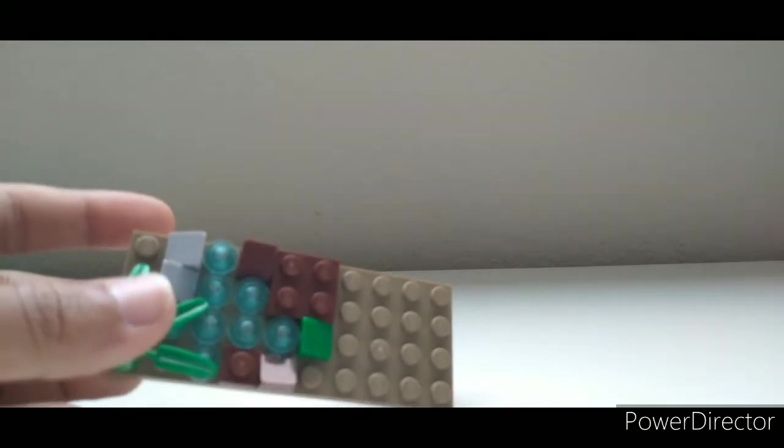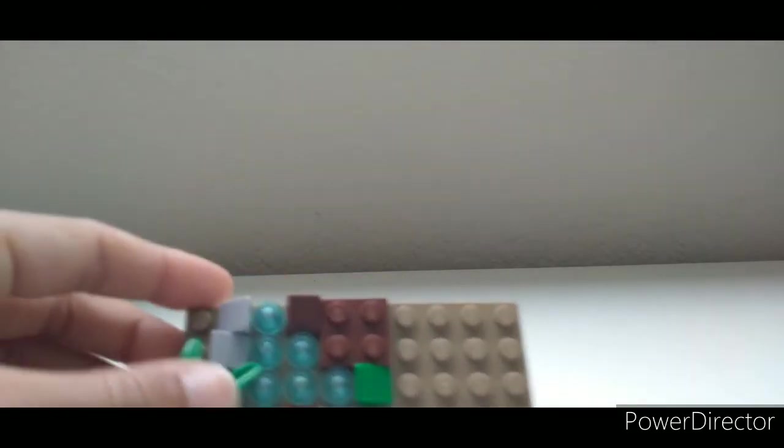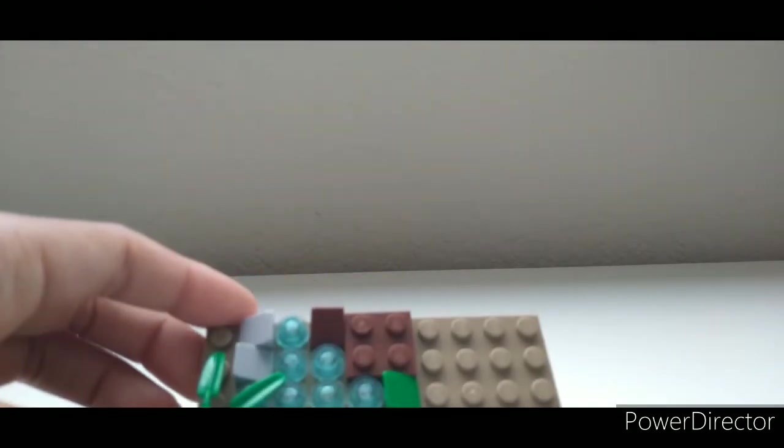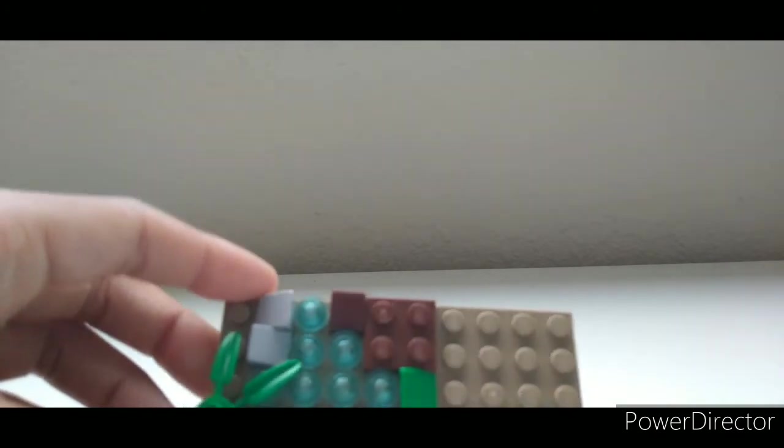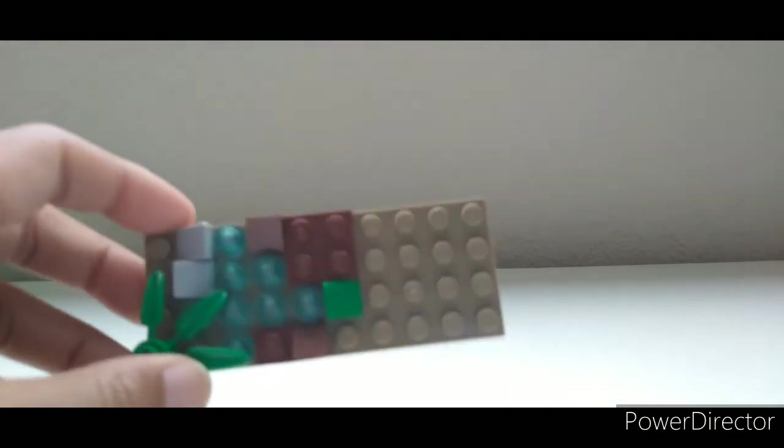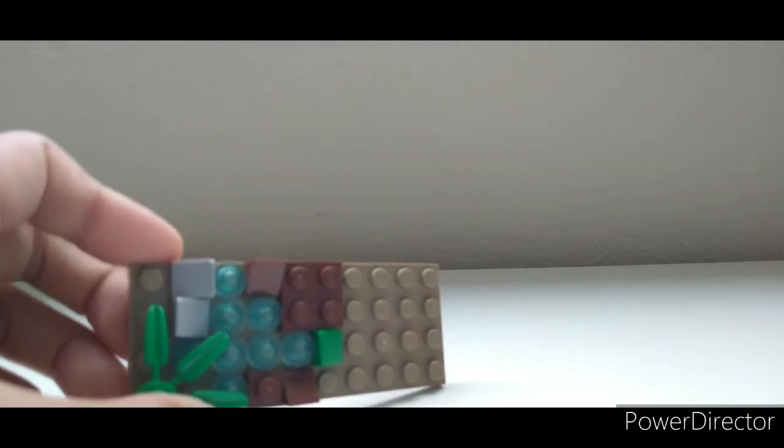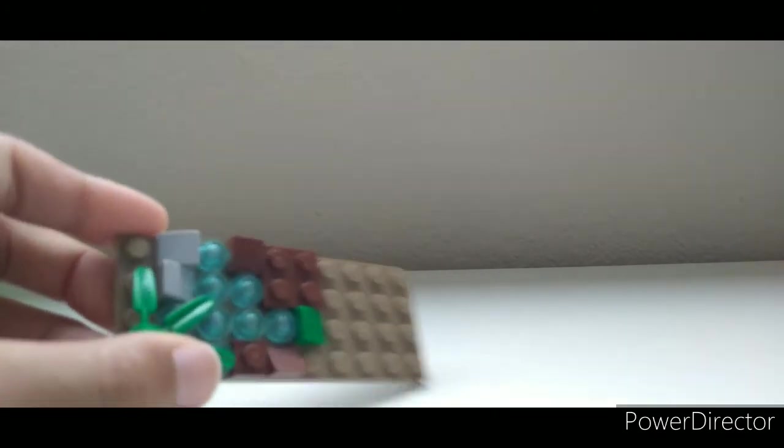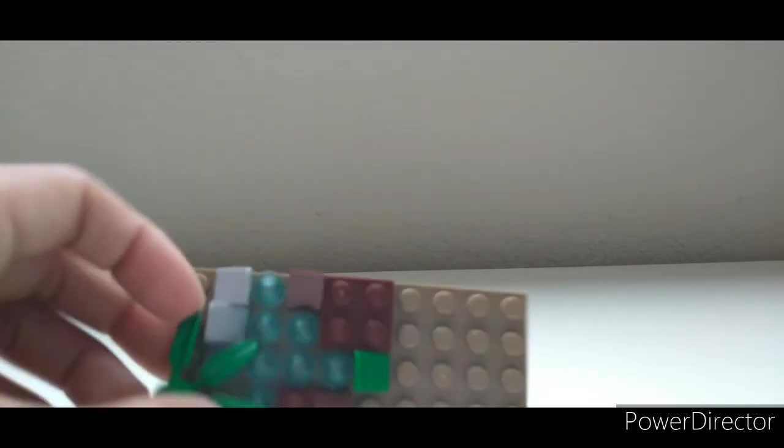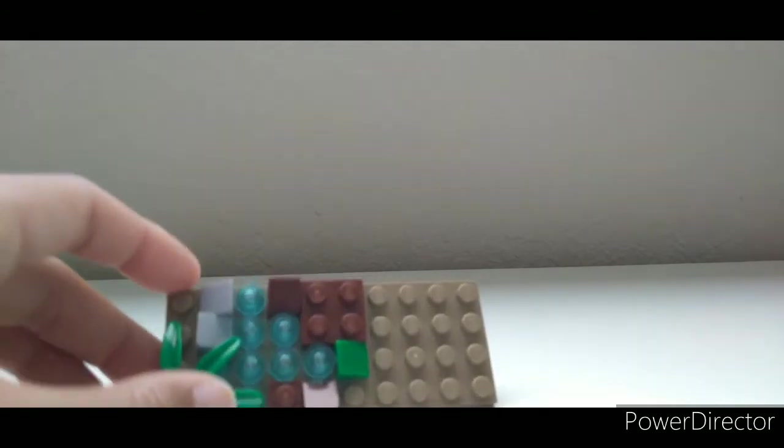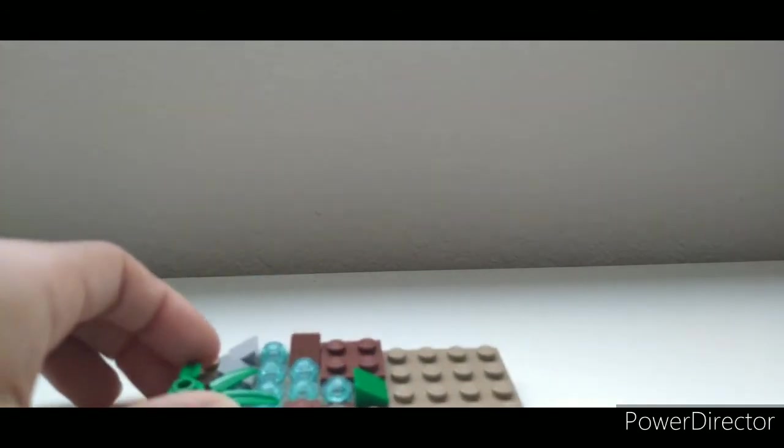Sorry for the background noise. So yeah, I will show you guys how to make more display cases in the next video as well. So I hope you guys have a fantastic rest of your day, and peace out.